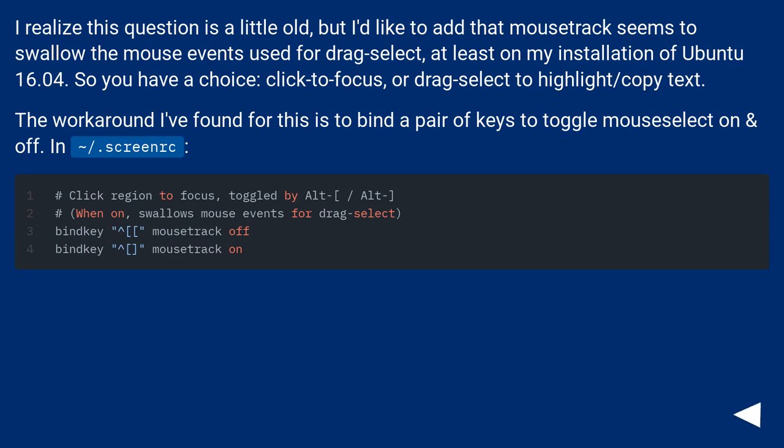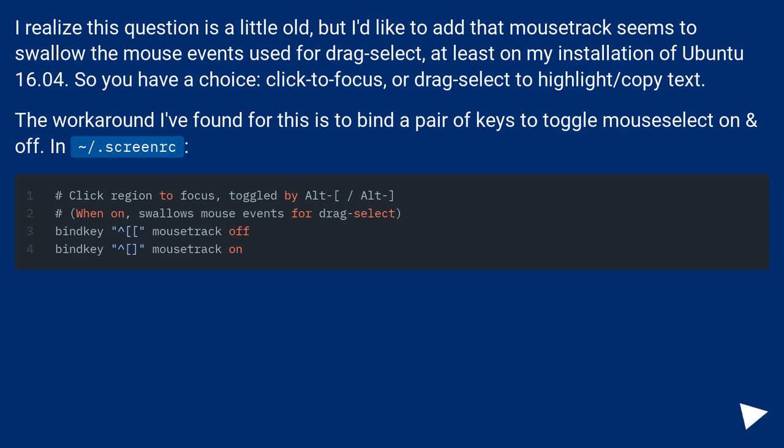I realize this question is a little old, but I'd like to add that mousetrack seems to swallow the mouse events used for drag select, at least on my installation of Ubuntu 16.04. So you have a choice, click to focus, or drag select to highlight/copy text.